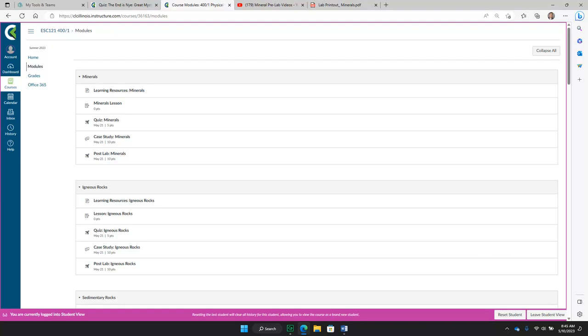As you go through the lesson, you will take notes in your guided study that will then help you prepare for the quiz. The quiz, case study, and post lab all have their own videos, so this is the end of the video, What's in a Module?